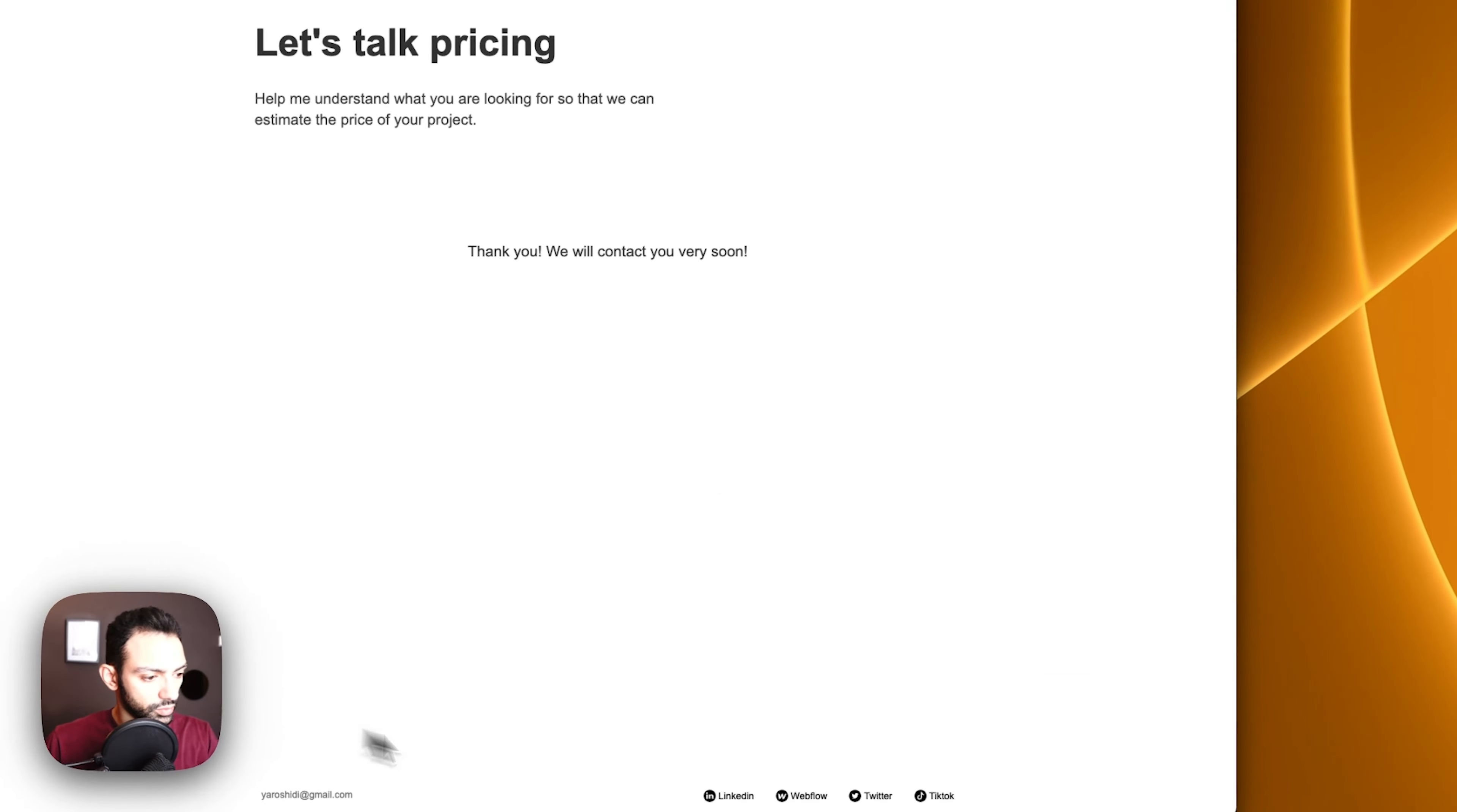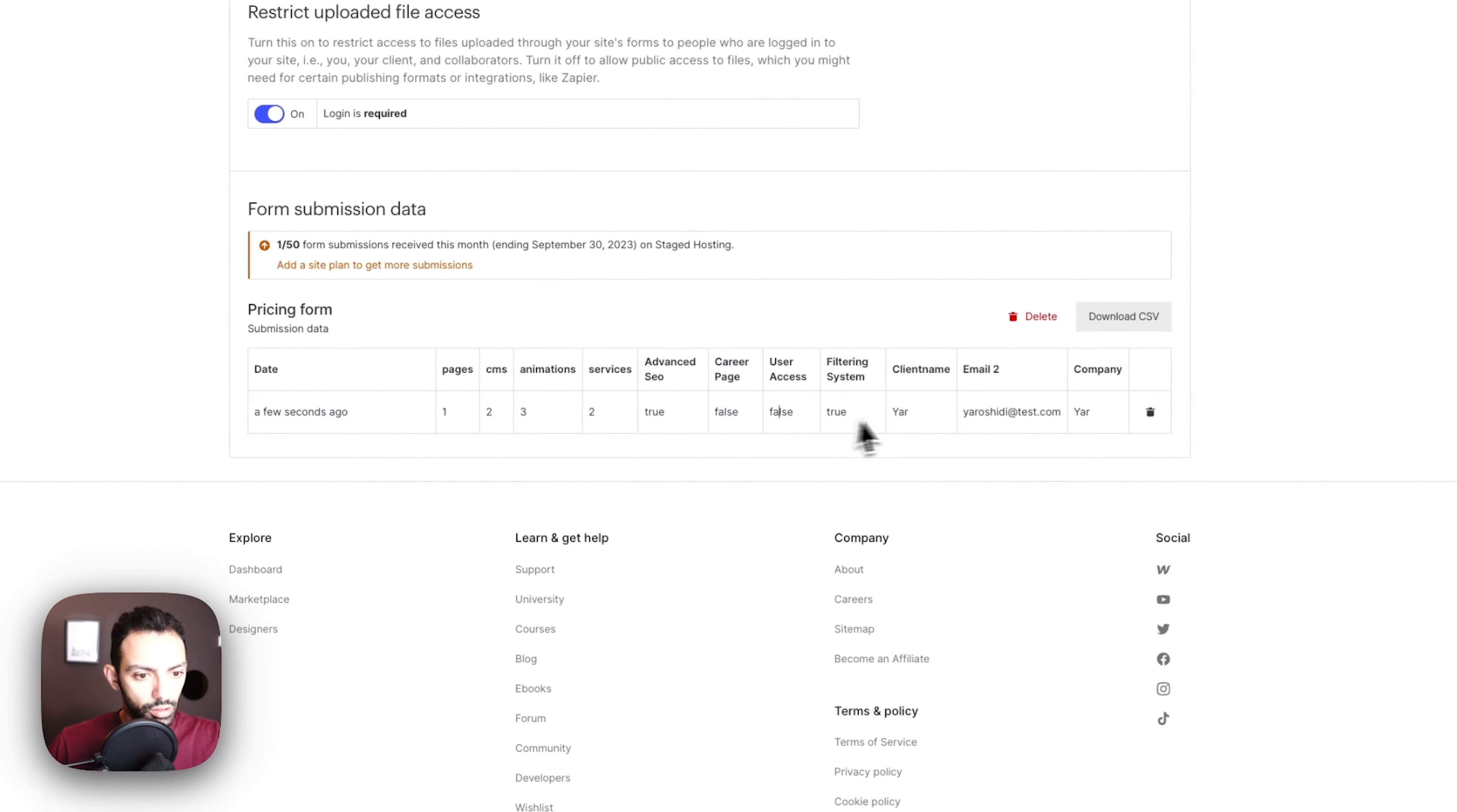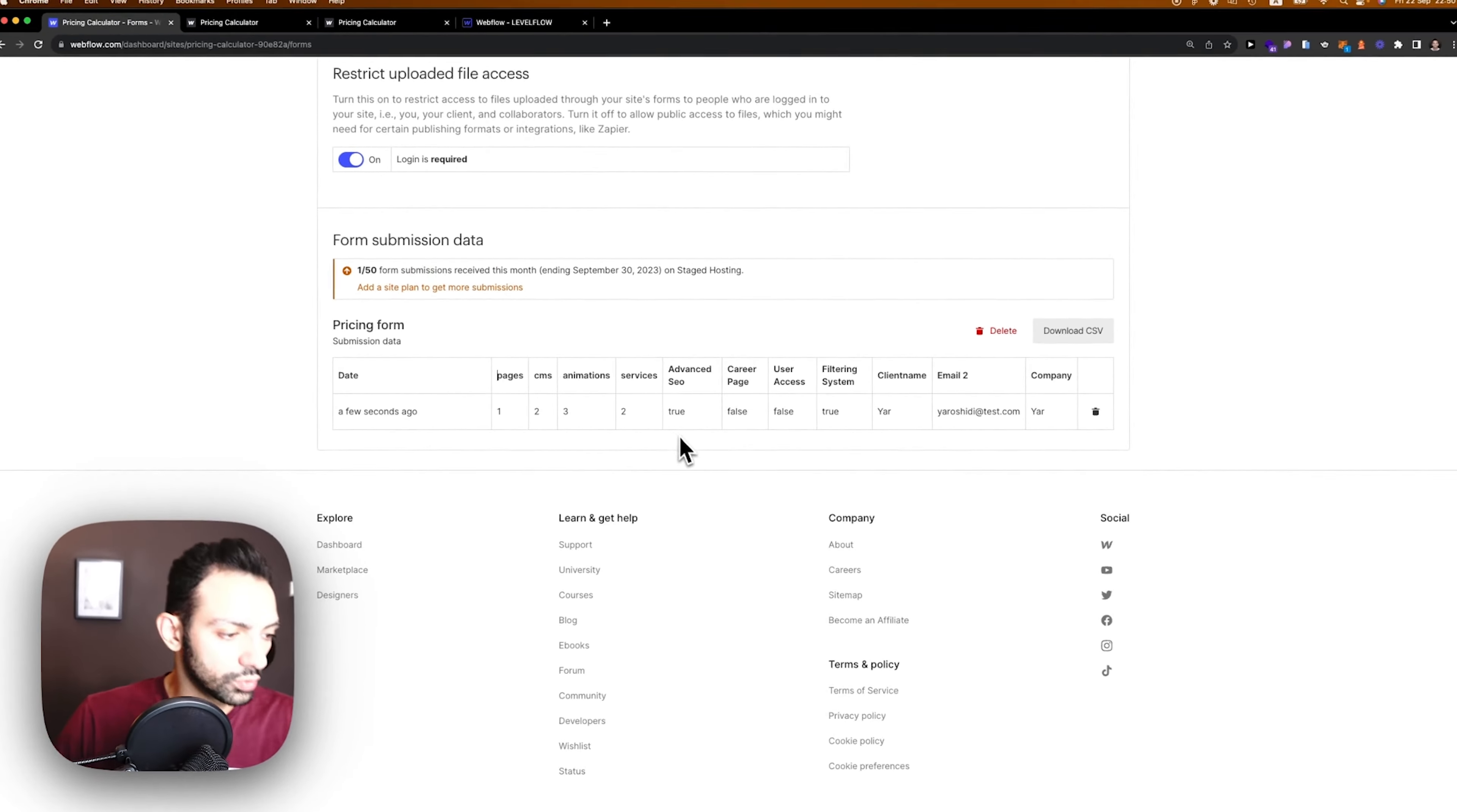Let's fill this form and submit. Now I should get an email on this submission. You see, a few seconds ago I got an email where the guy wanted filtering system, he wanted advanced SEO.